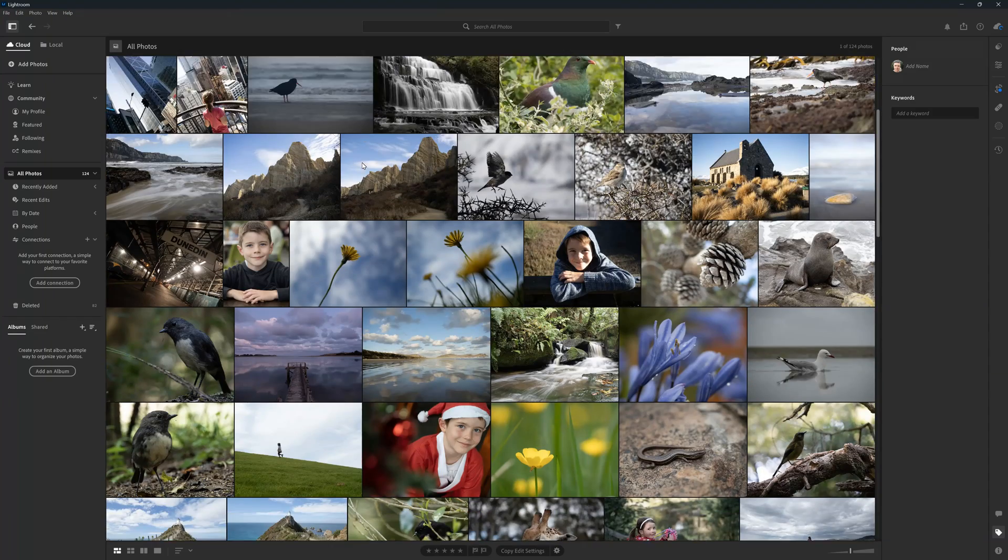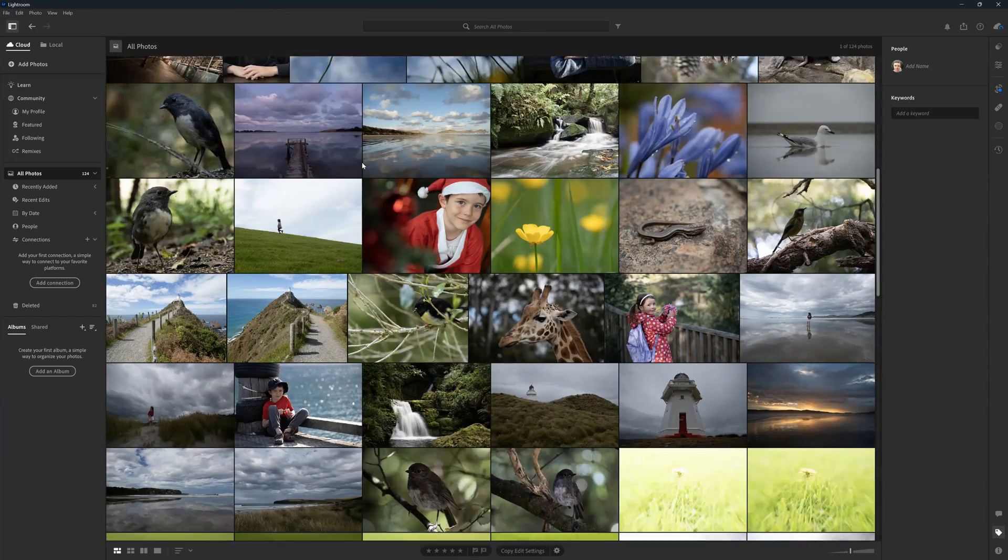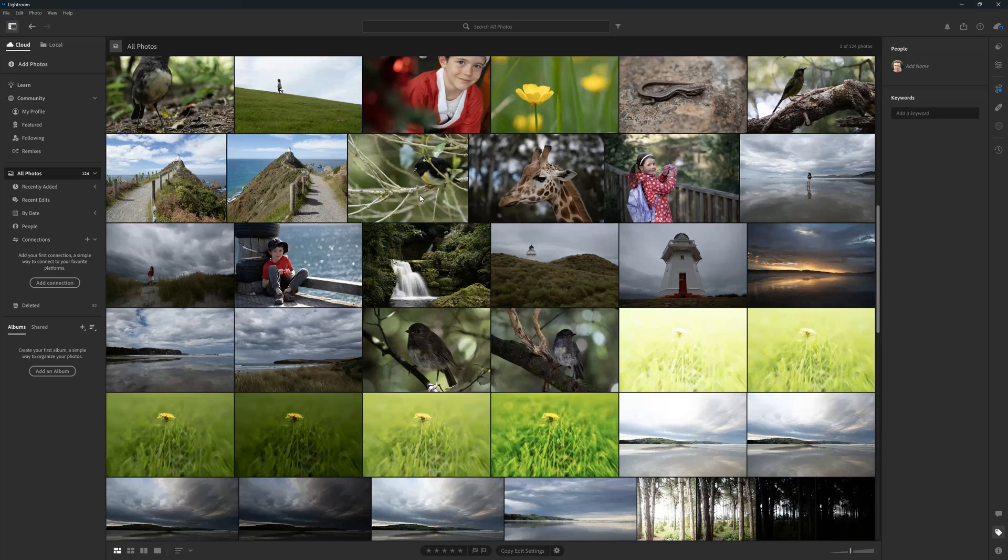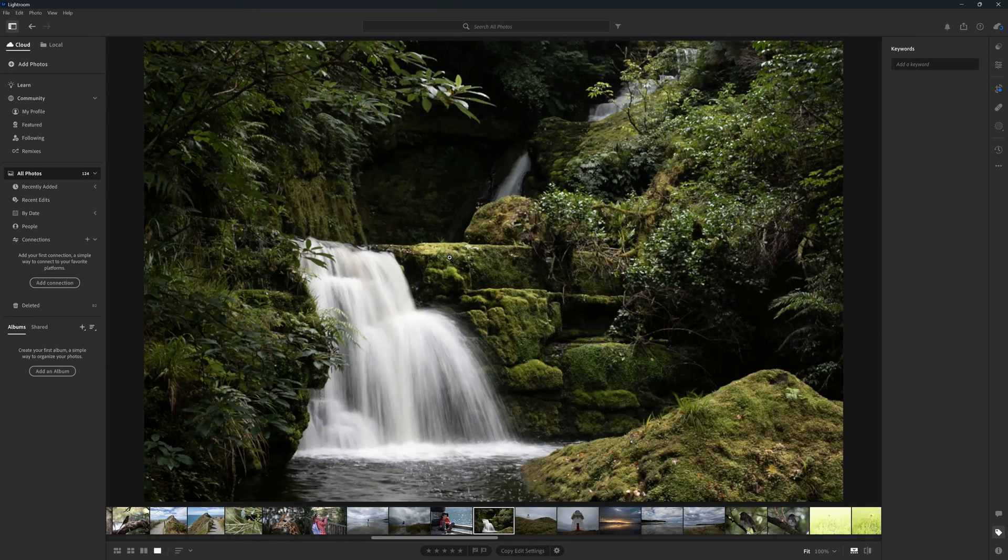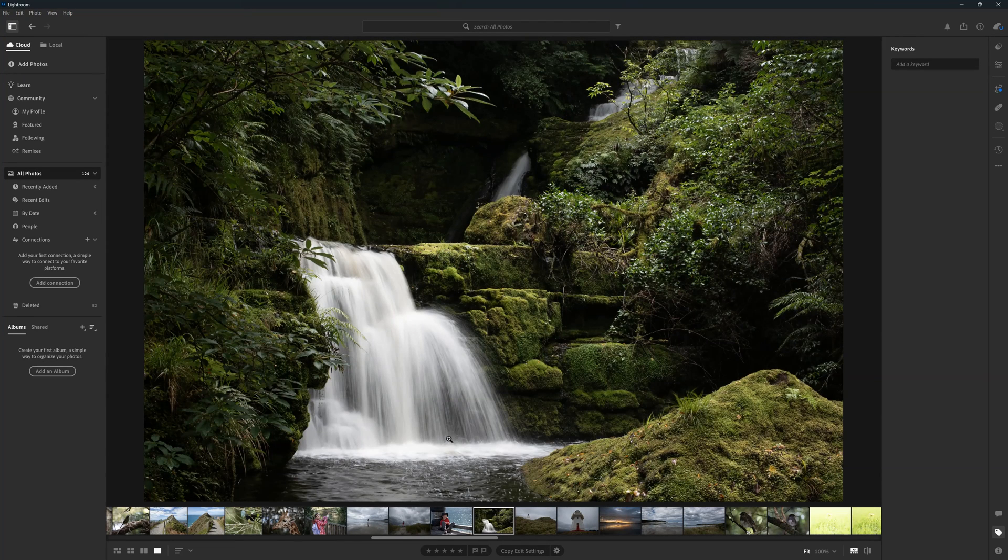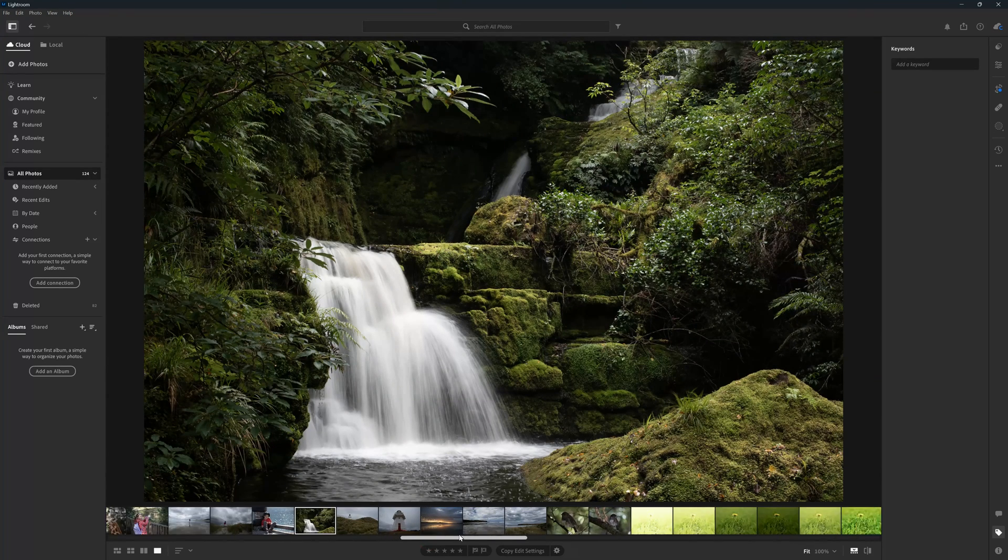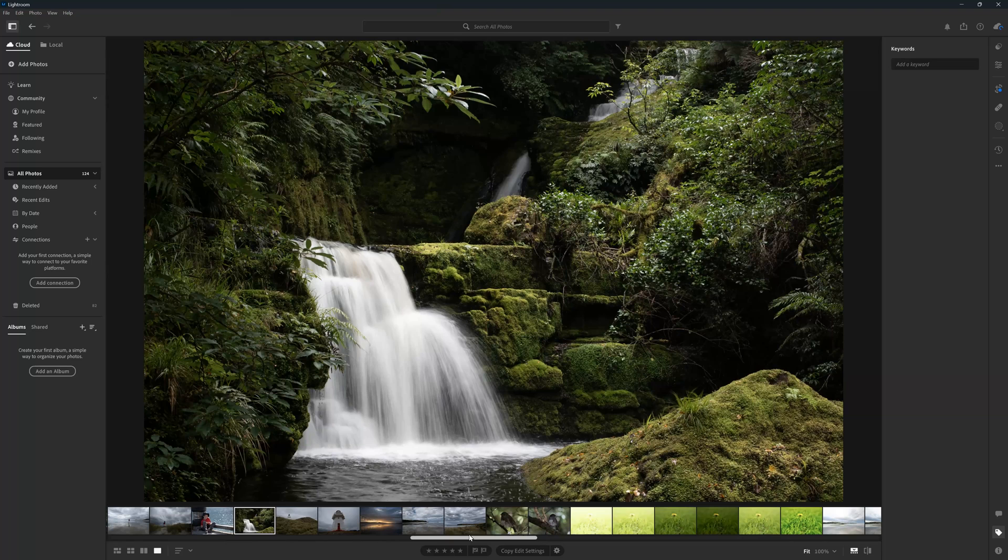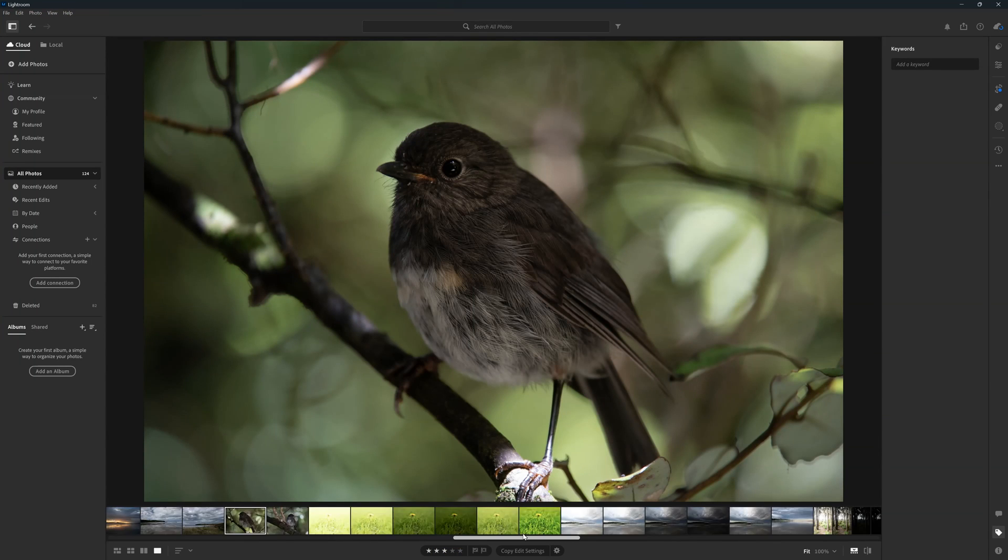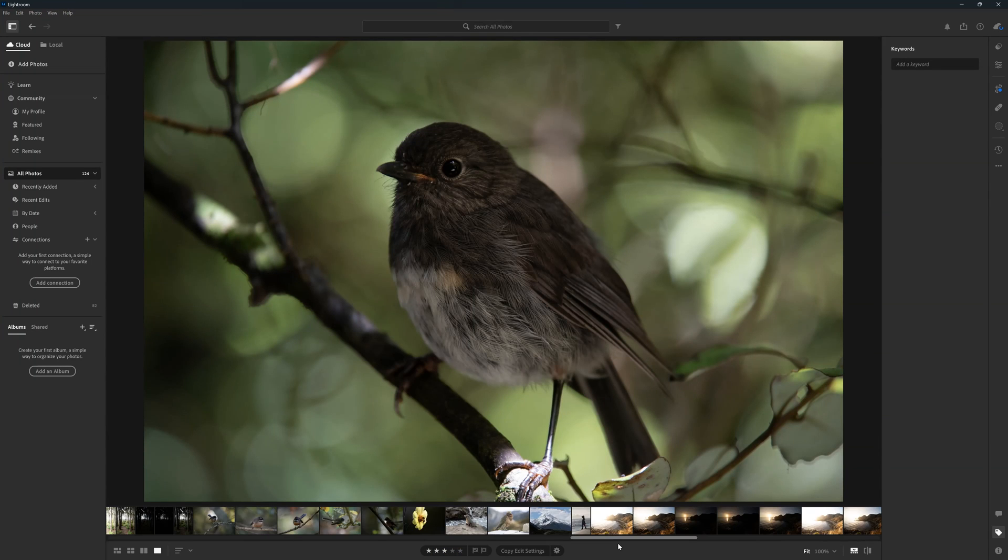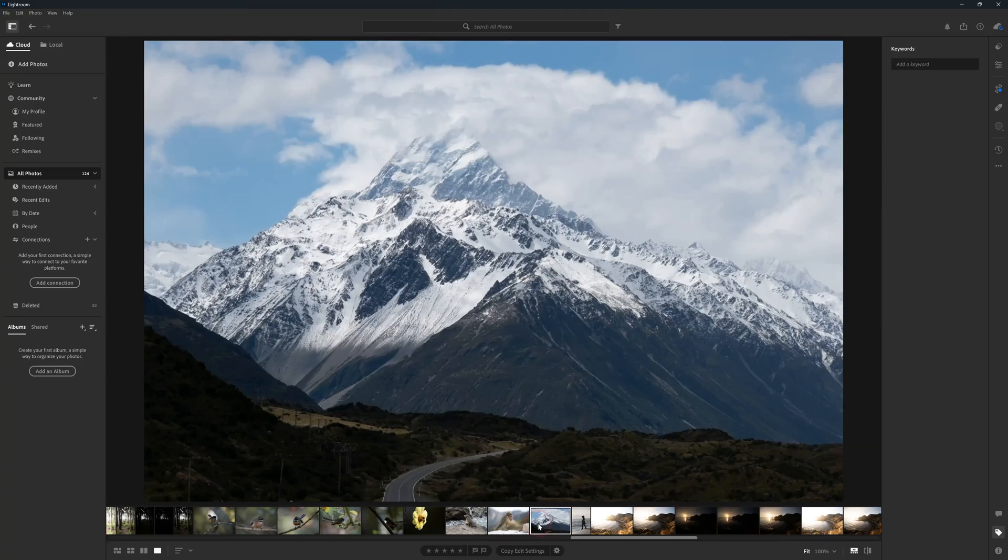So you are a Lightroom subscriber, you have Lightroom Denoise and are wondering whether or not Lightroom Denoise is good enough. Well to find out I lined up Lightroom Denoise with DxO Pure Raw 4 to see which is best. Let's take a look.